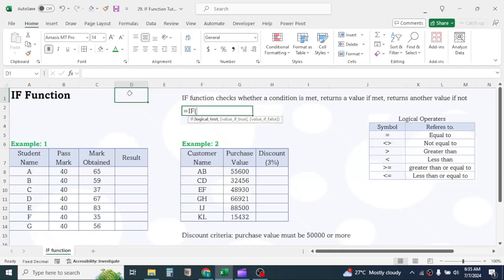Welcome back. In this tutorial, you will learn how to use the IF function in Excel.